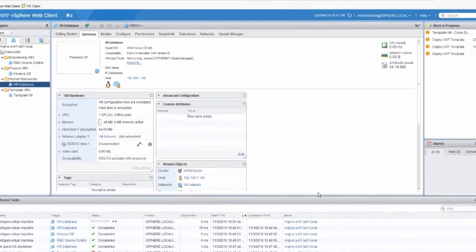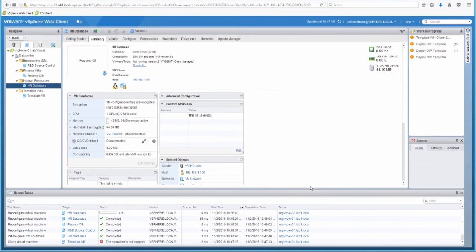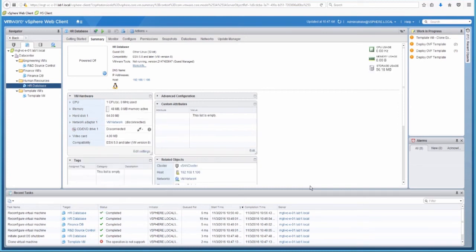As we can see, the virtual machine is now decrypted as part of a VM reconfigure event. This concludes the feature demonstration of vSphere 6.5. Thank you.